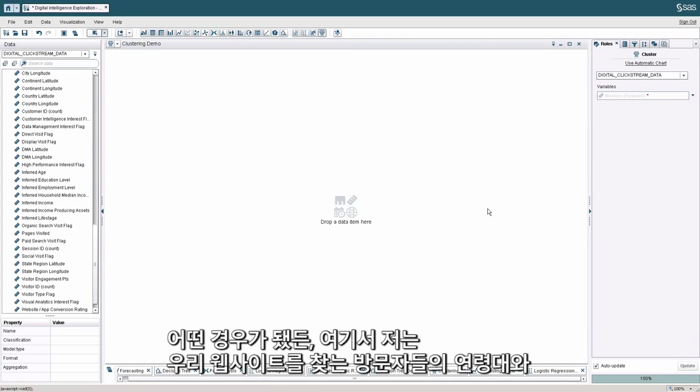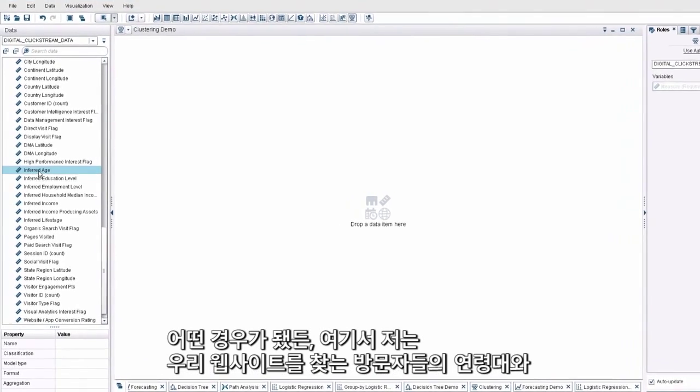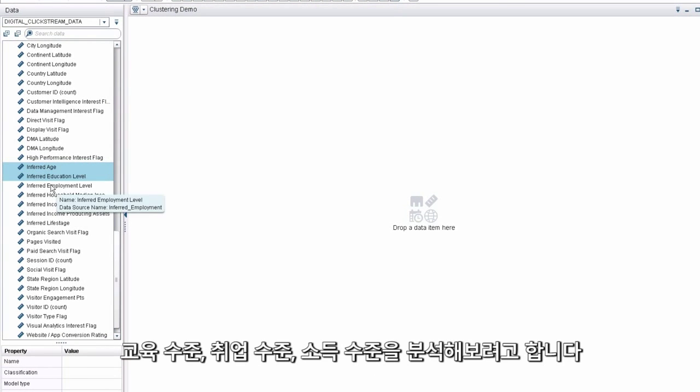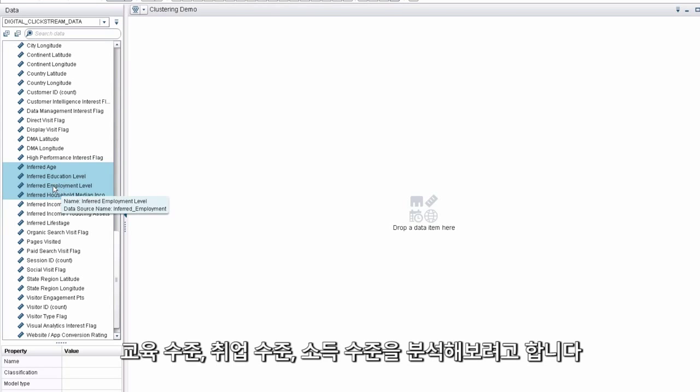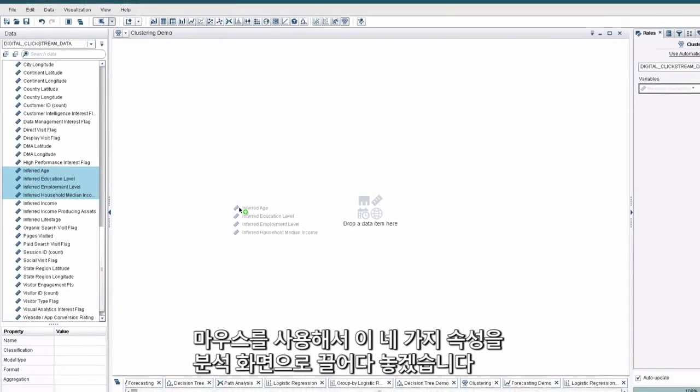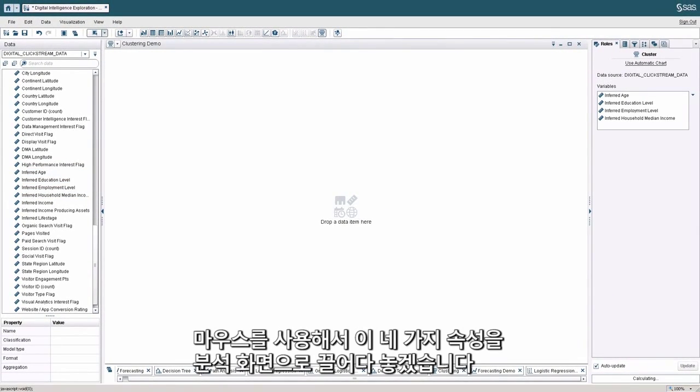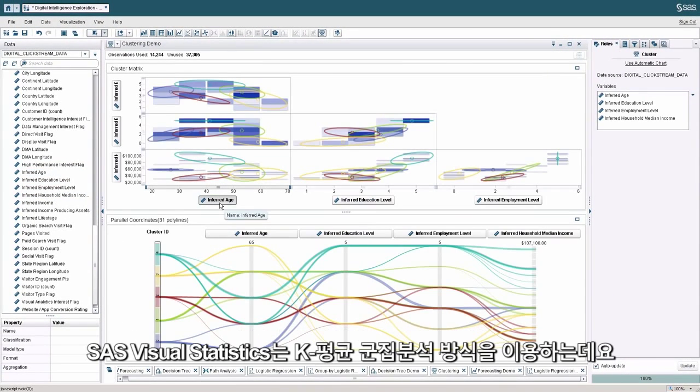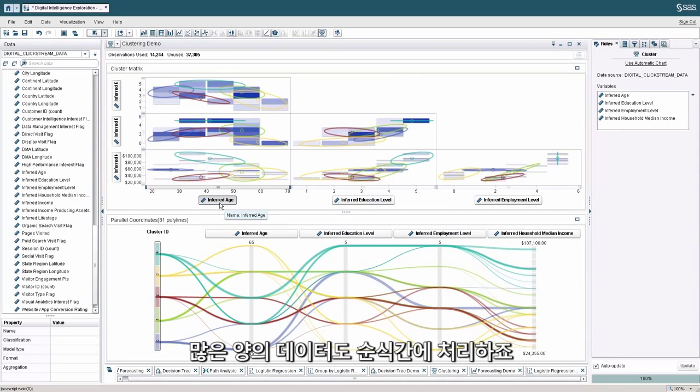Whatever the case is, in my exploration, I'm going to try to understand the age levels, the education levels, the employment levels, and the level of affluence of the different type of visitors to our site. And so I'm going to drag those four attributes and drop it into my analysis. And visual statistics runs a k-means clustering approach and very quickly crunches through the data.